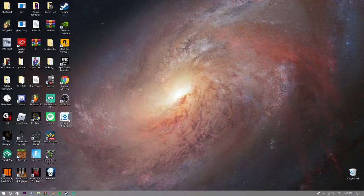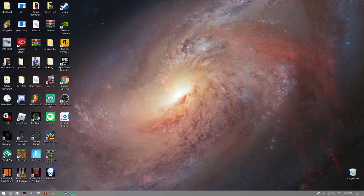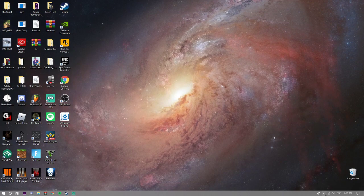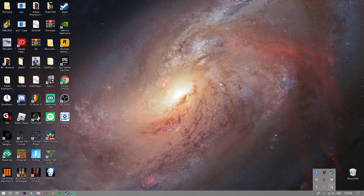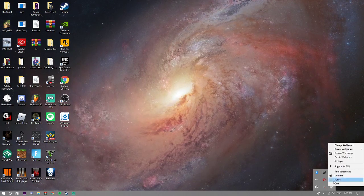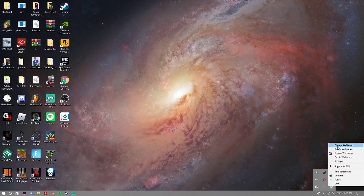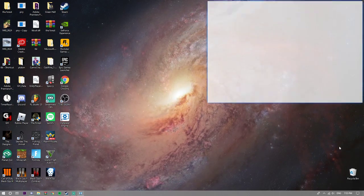But anyway, when you download that, this should pop up down here, Wallpaper Engine, and you're gonna go to change wallpaper.